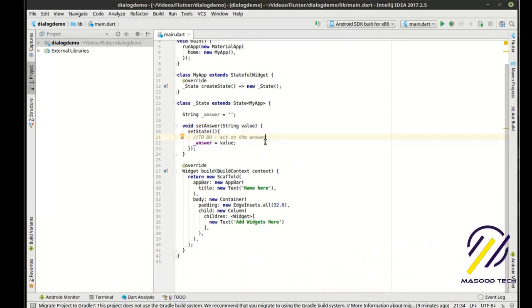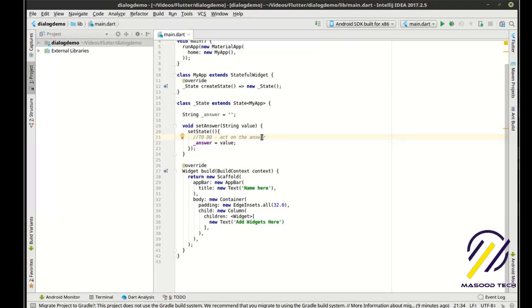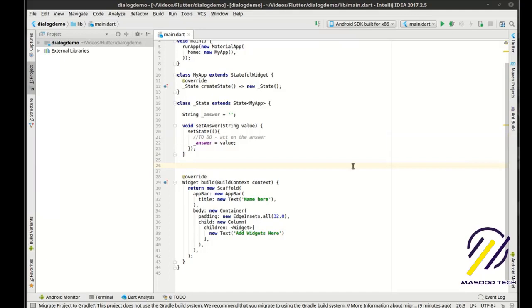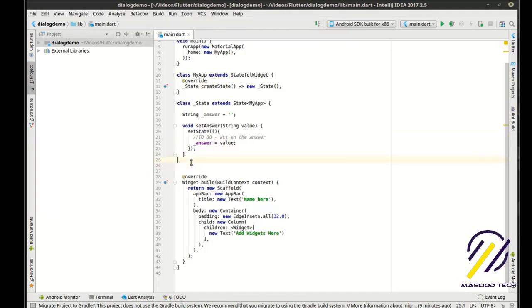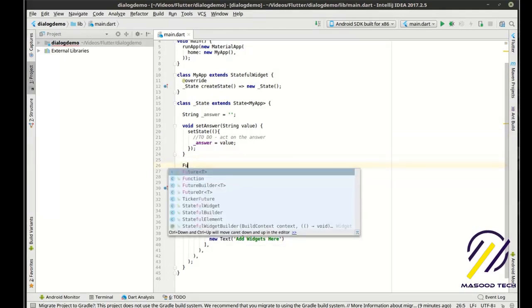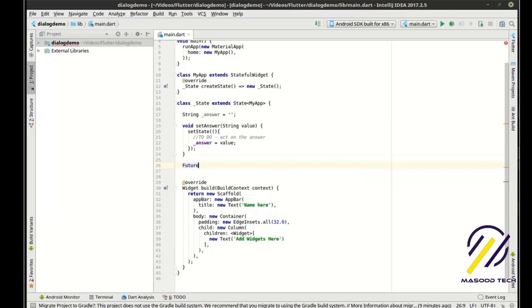So if you're using this as a template, you would say record it to a file or send it to a database or whatever you were working on. So we have our little setAnswer there. Now we need to actually show the dialog, and this is kind of the meat of the tutorial here.